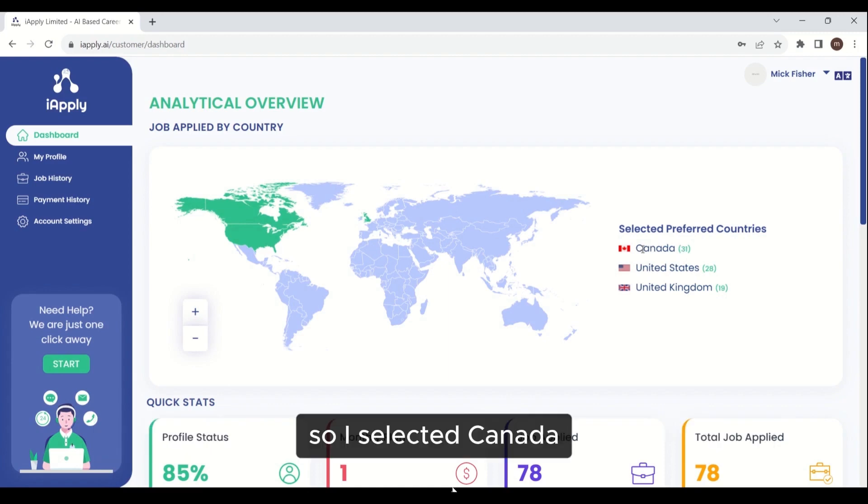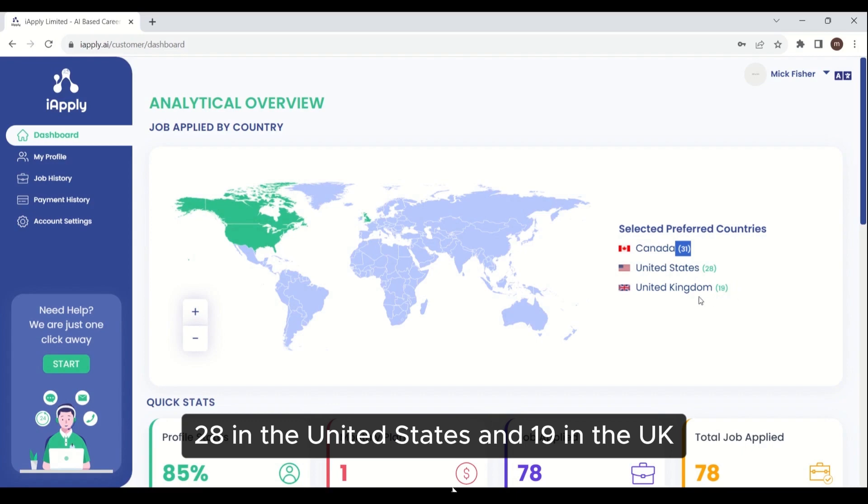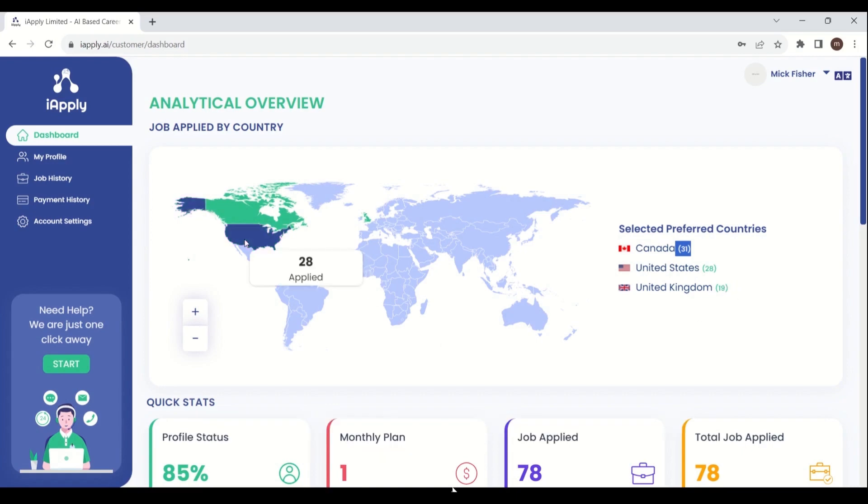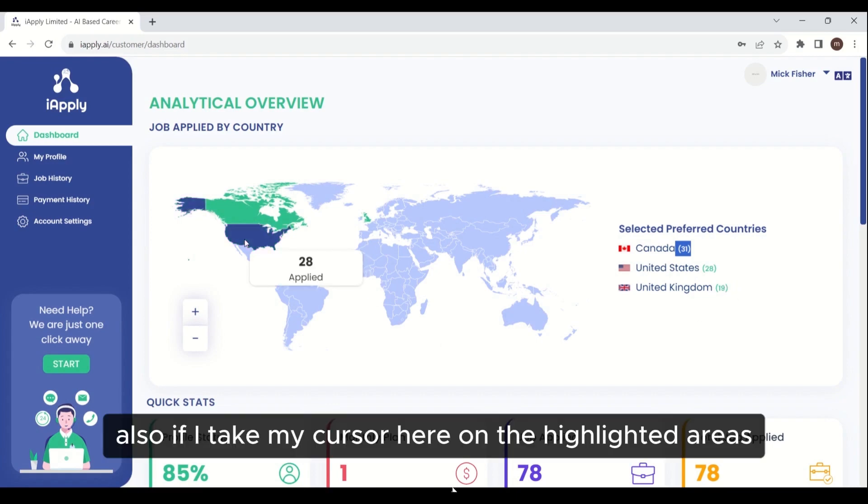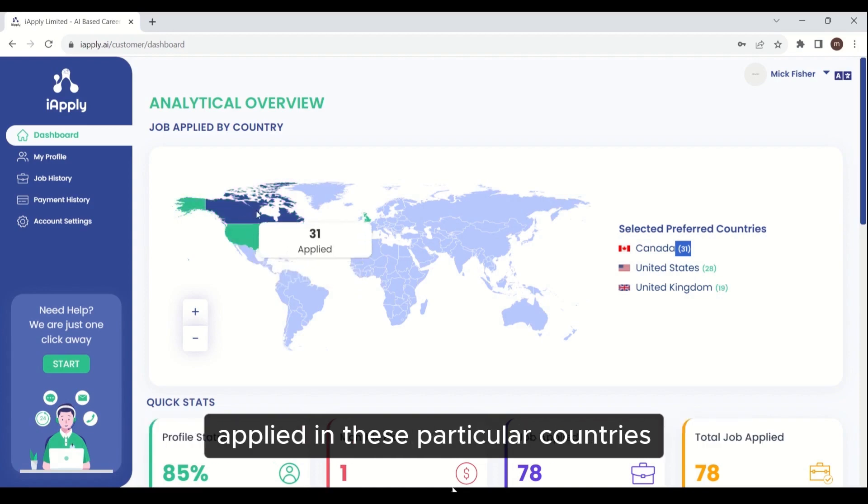I selected Canada, the USA, and the UK. I can see 31 jobs have been applied in Canada, 28 in the United States, and 19 in the UK. If I take my cursor here on the highlighted areas, it will show me the number of jobs that have been applied in these particular countries.